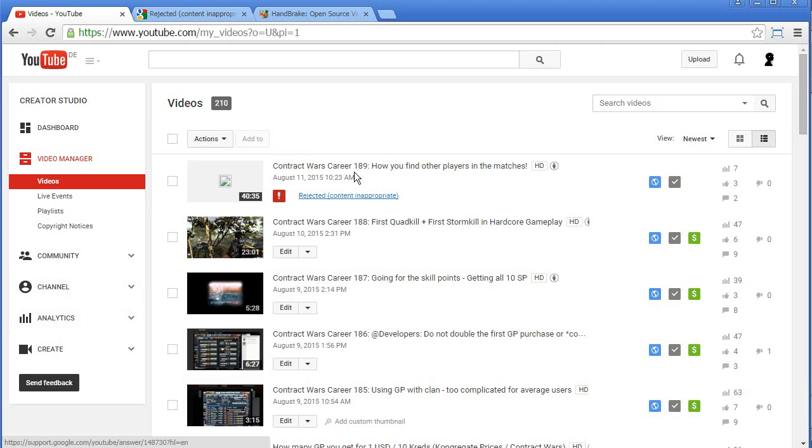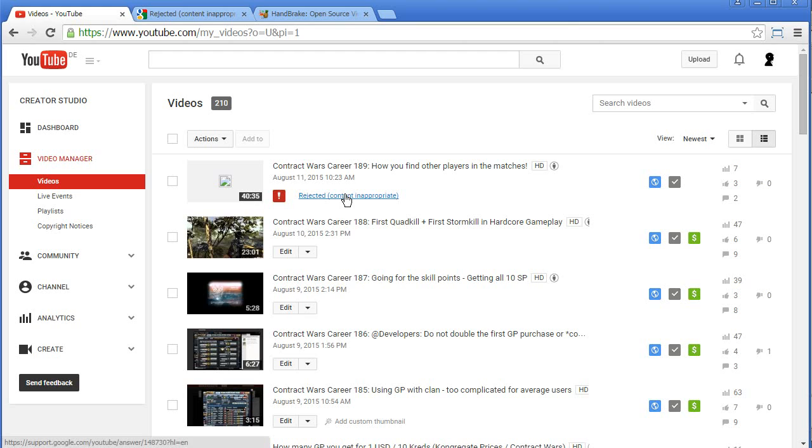Plus, I just uploaded video 189, where I showed how you can find other players in the matches, and it got rejected as well.